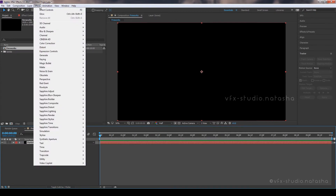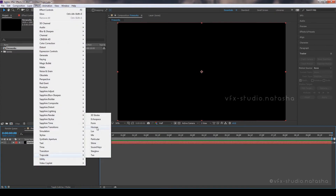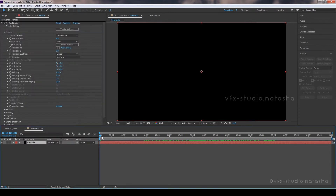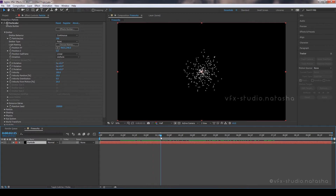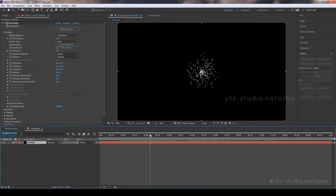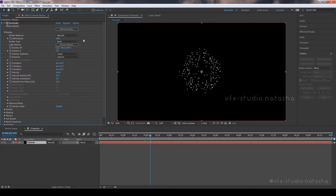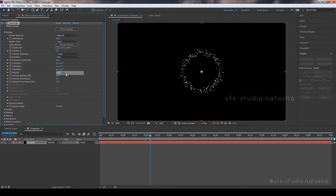Now go to Effects, Trapcode, and select Particular. Now go to Emitter, select Emitter Type as Explode. Set Particle Per Second to 5000 and select Direction Mode as Disc.